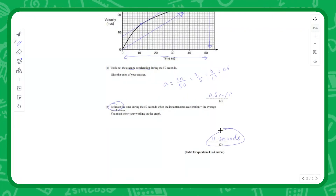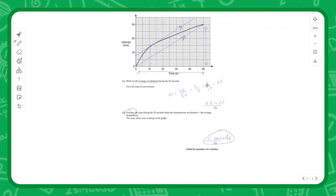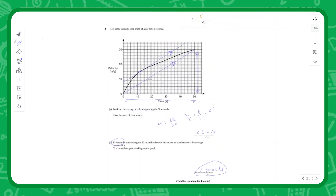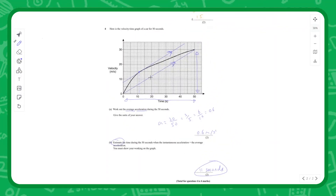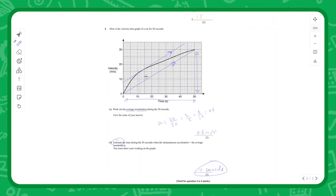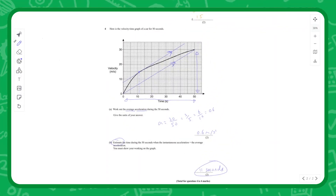And that's the end of reading, using, and interpreting graphs.